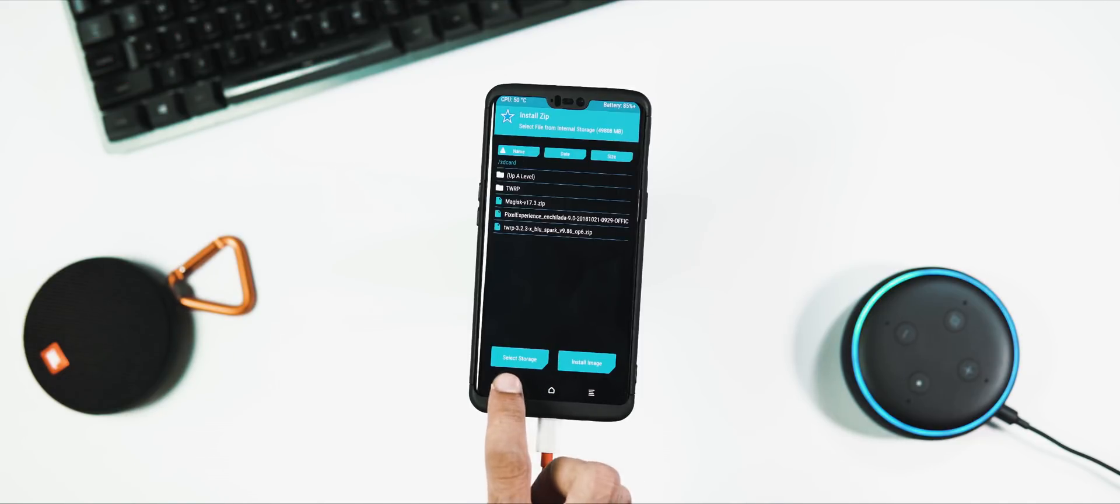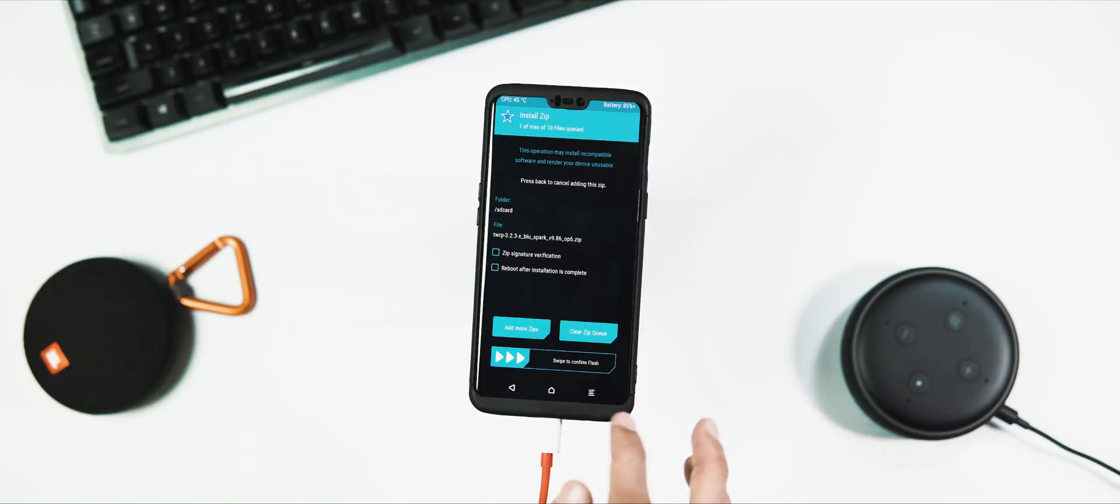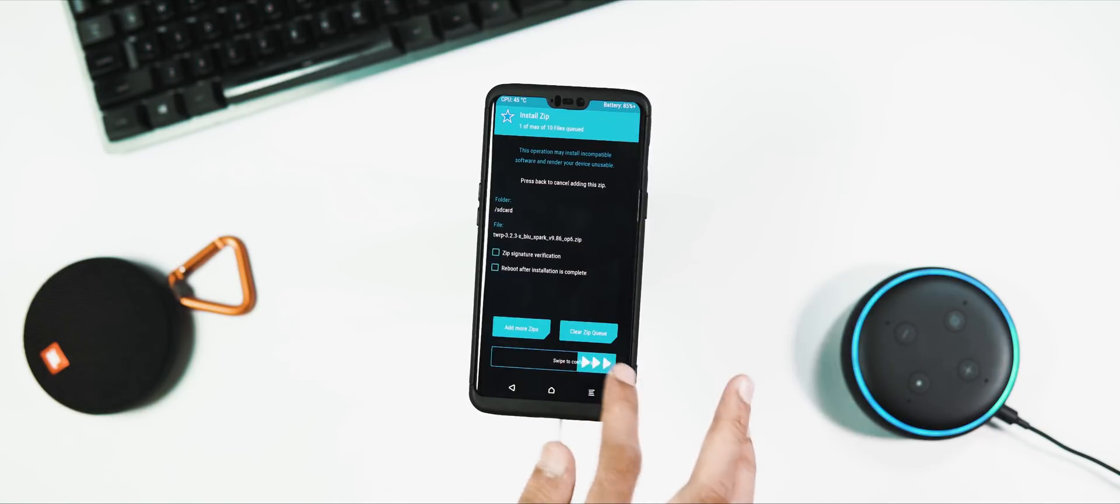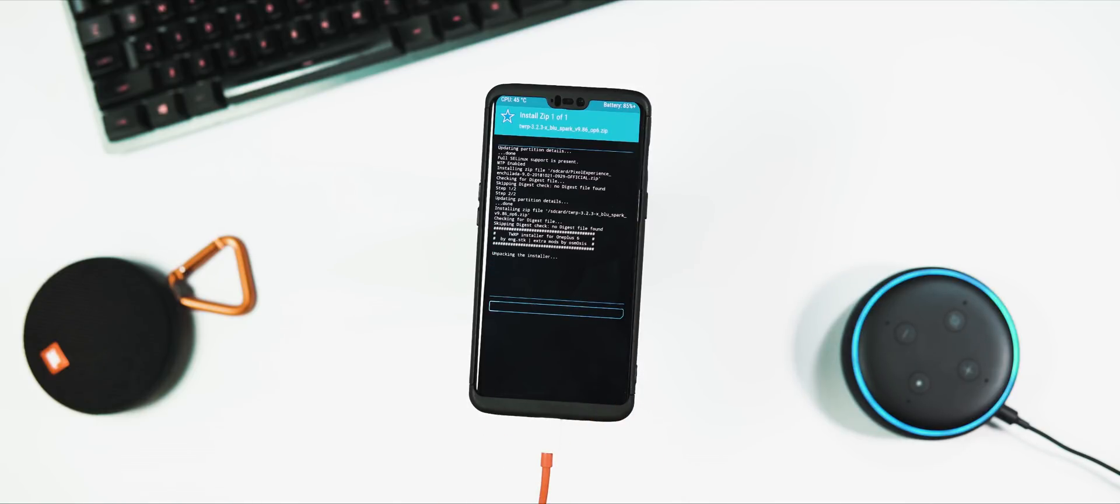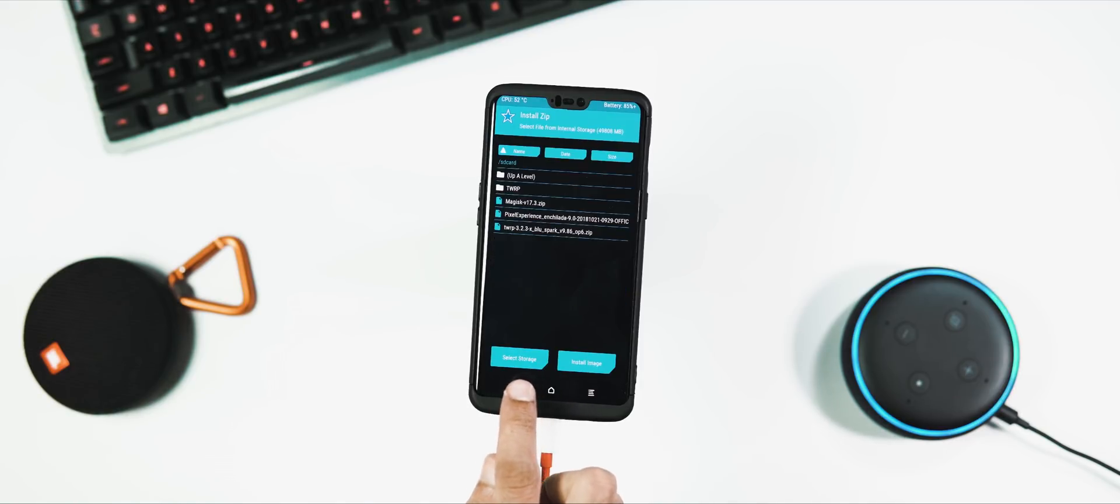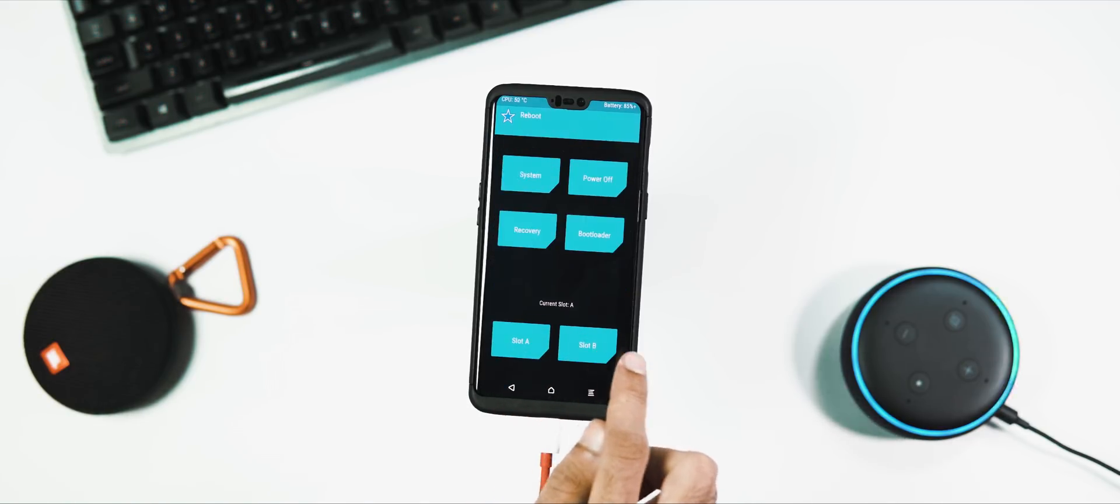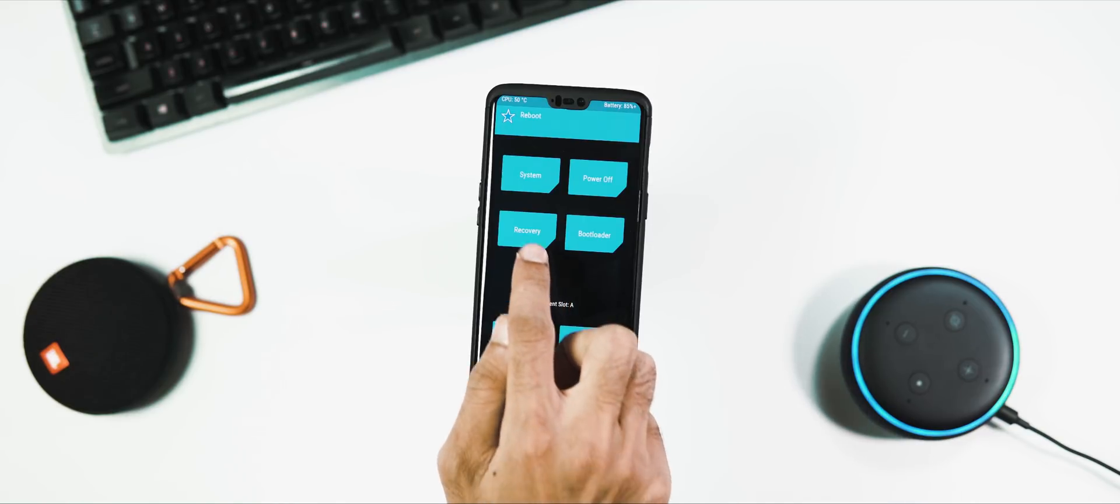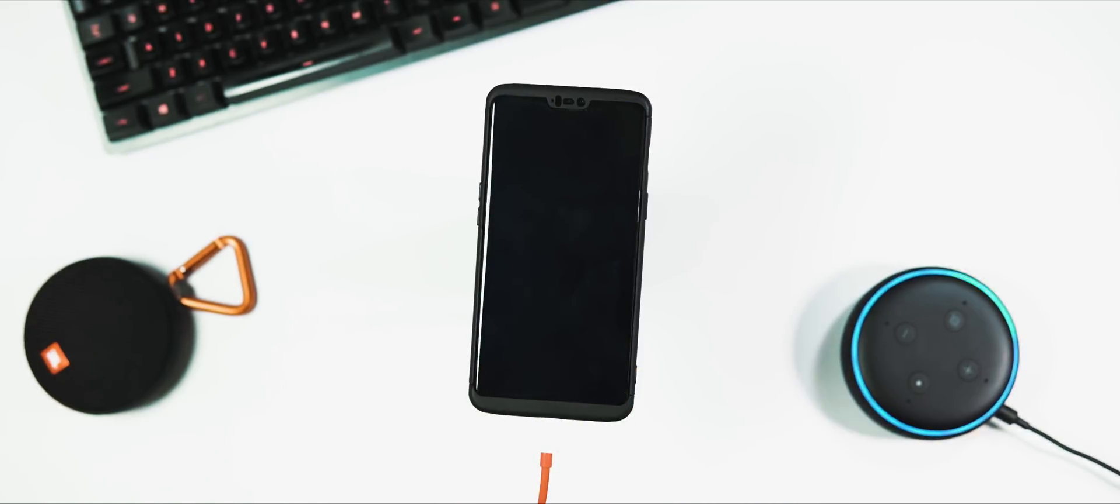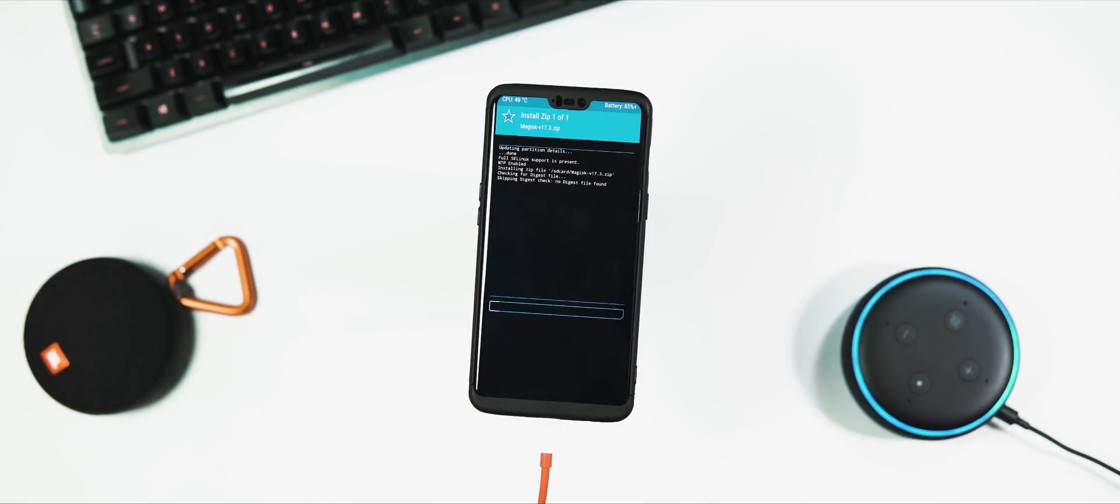Go to install tab again, select the TWRP installation zip and flash it. So now we have installed the ROM and also made the recovery permanent. Next step is to flash the Magisk file for rooting. The installation process is same as installing the ROM zip, but I'm gonna do it after rebooting to the recovery once again.